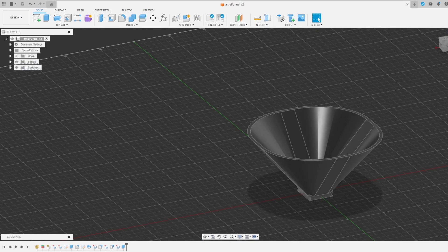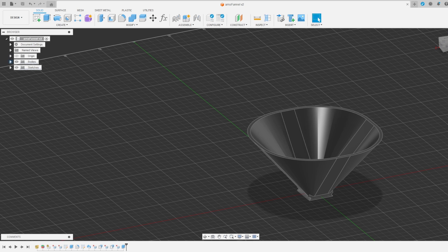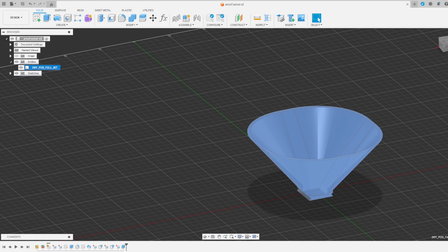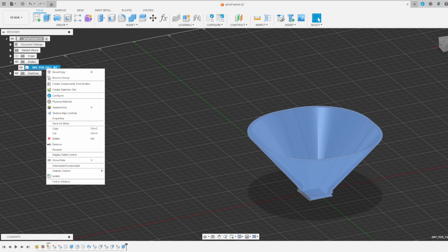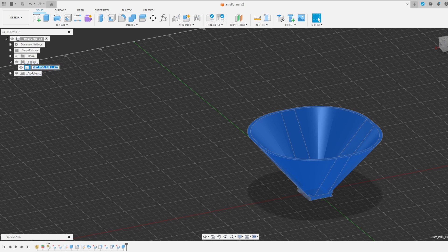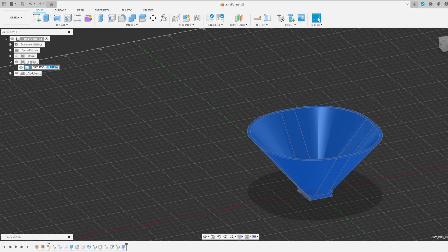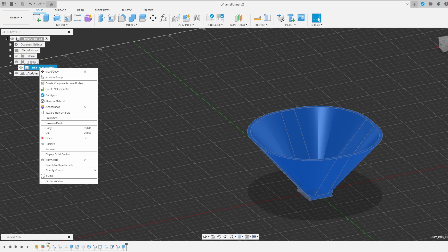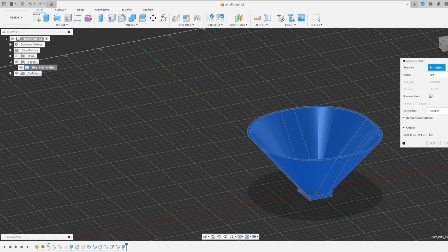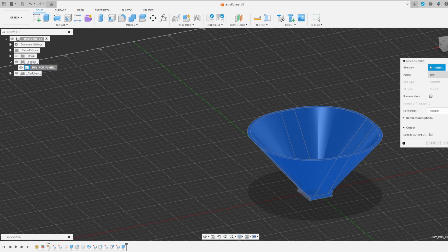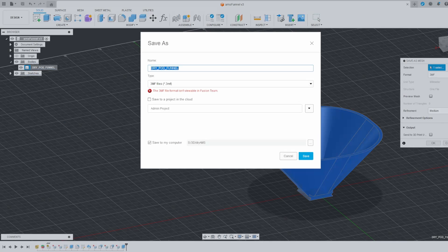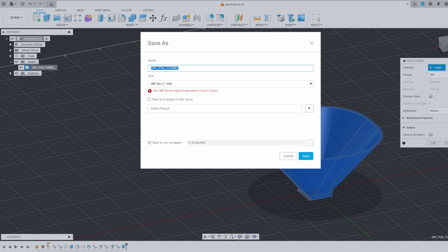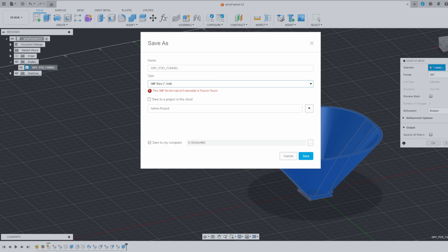I expanded out the browser, went into Bodies, and then right-clicked, renamed, changed it to reflect that it was actually a funnel. Then right-clicked again, and used Save as Mesh. And this time I'm exporting it in the 3MF format instead of STL format. It will show you the error that that is not viewable in Fusion Teams, but you can just ignore that error and save it.